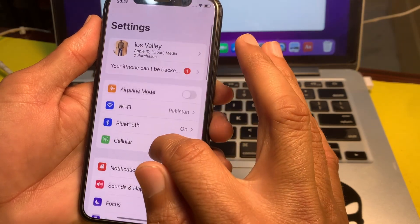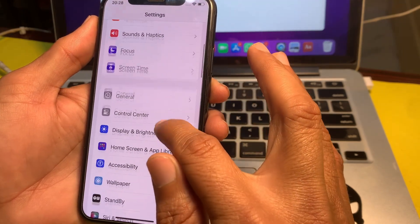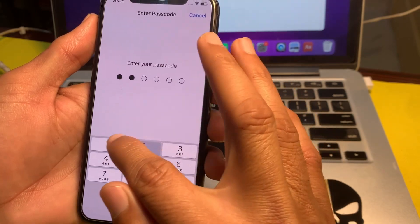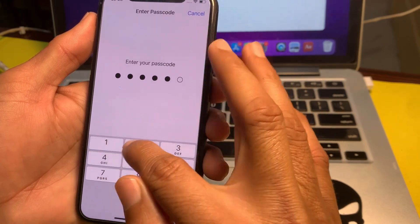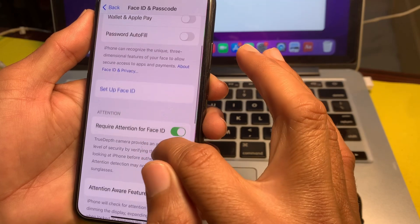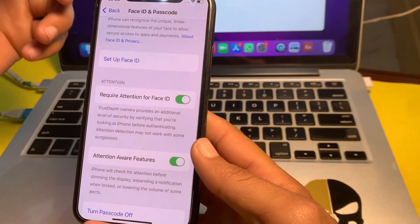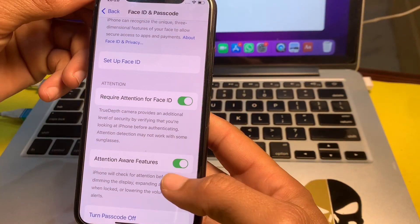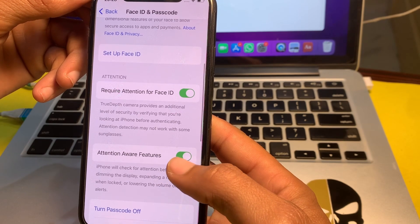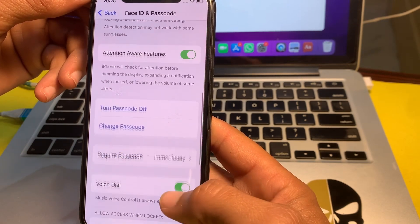If you are still having this problem, move to the next solution. Tap on Settings, scroll down, tap on Face ID & Passcode, and enter your iPhone passcode. Scroll down to find the Attention Aware Features option and turn it on if it is off.